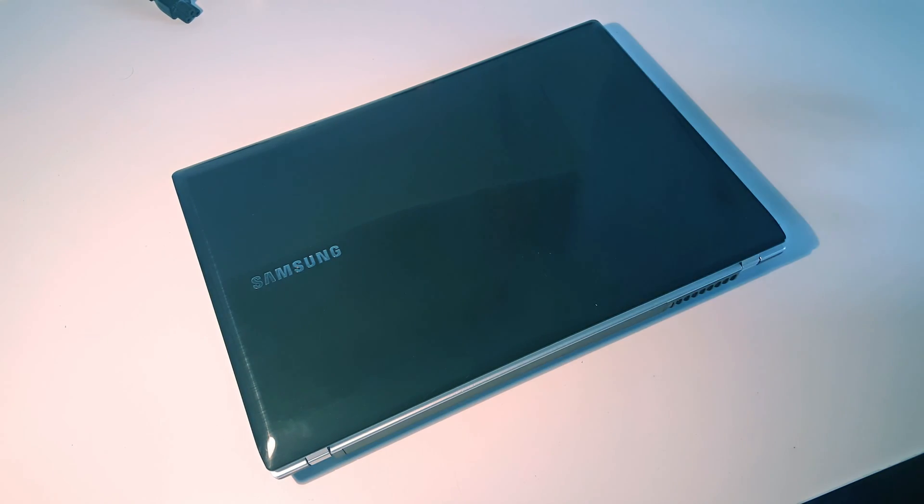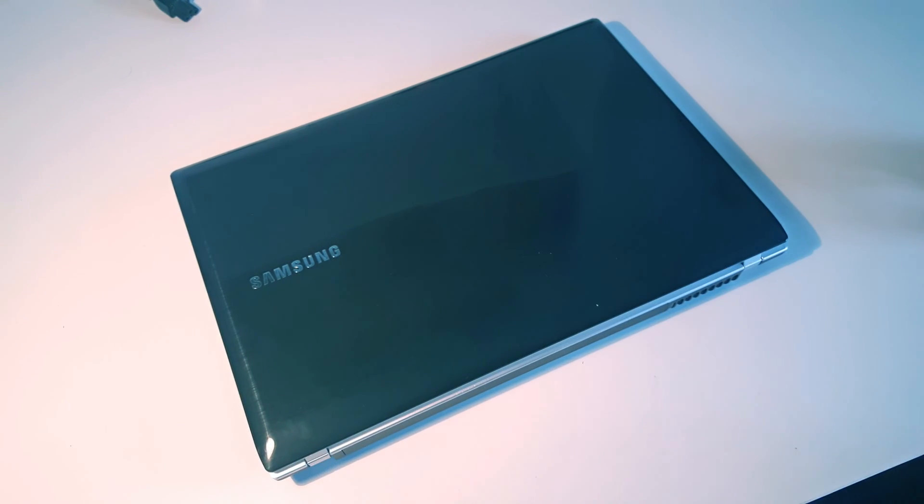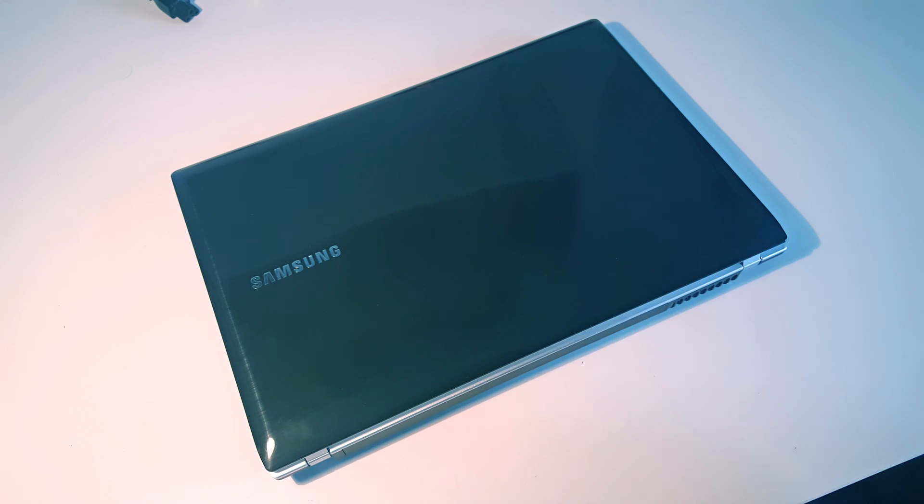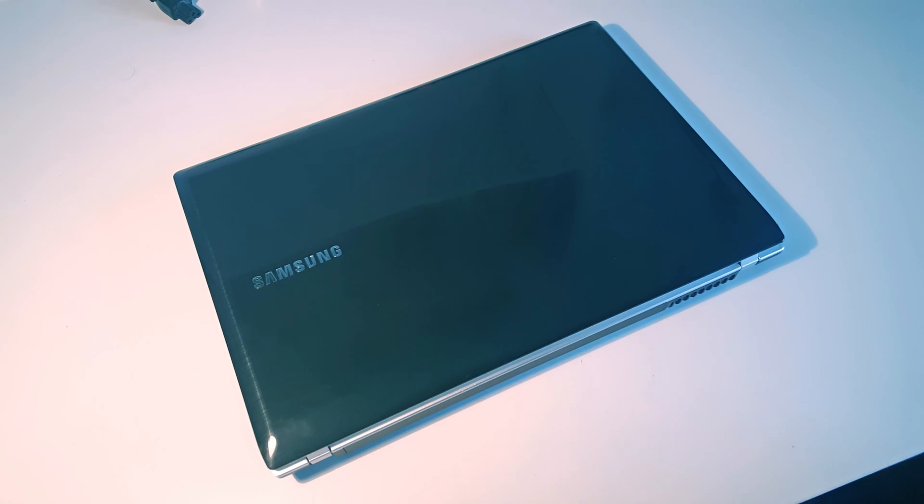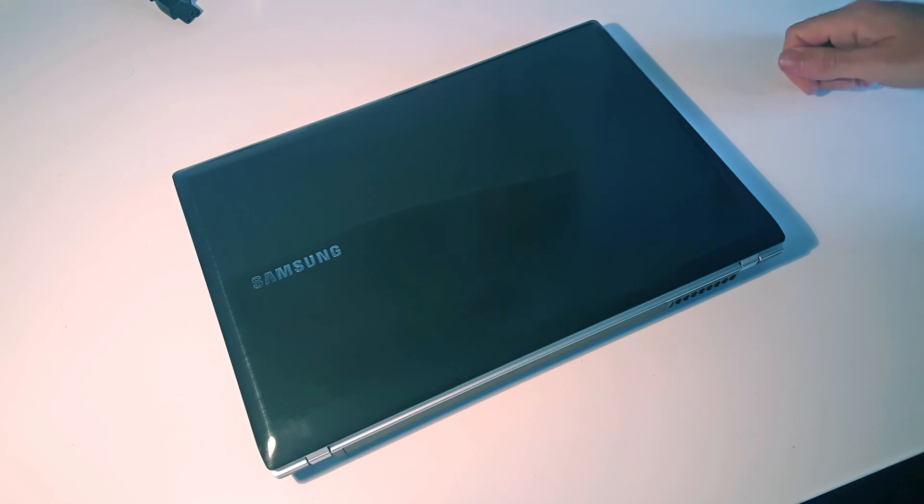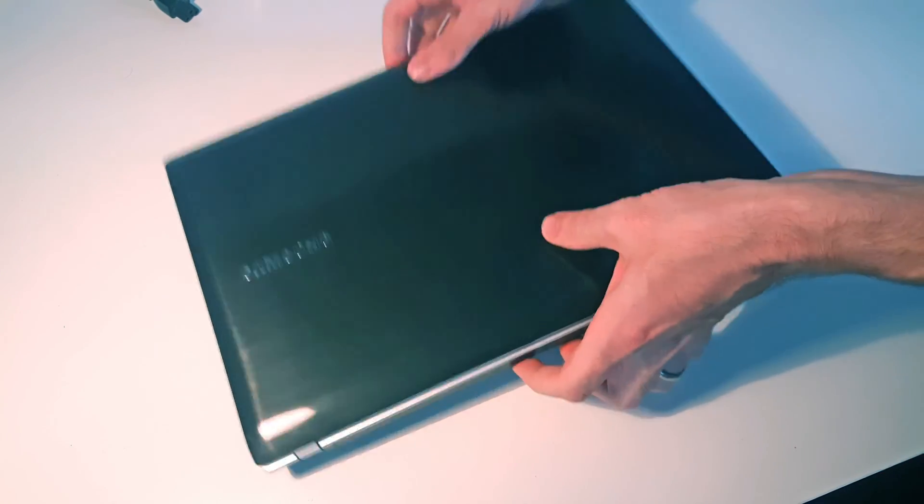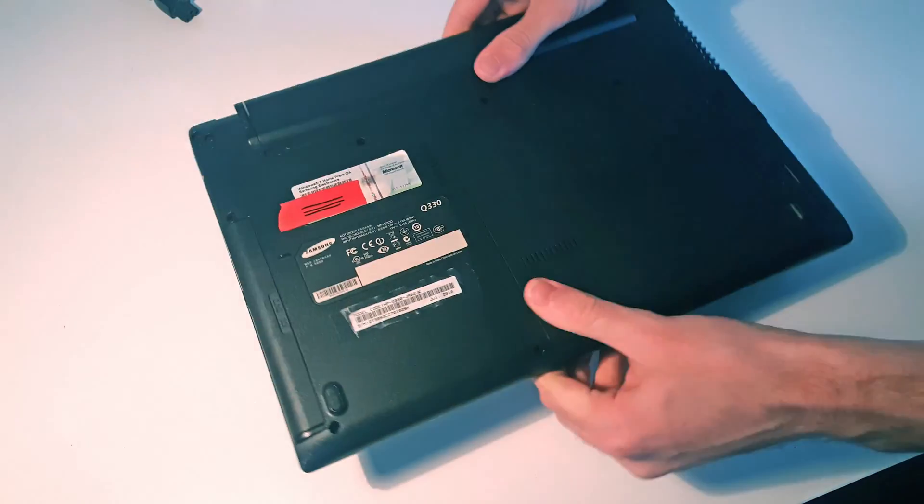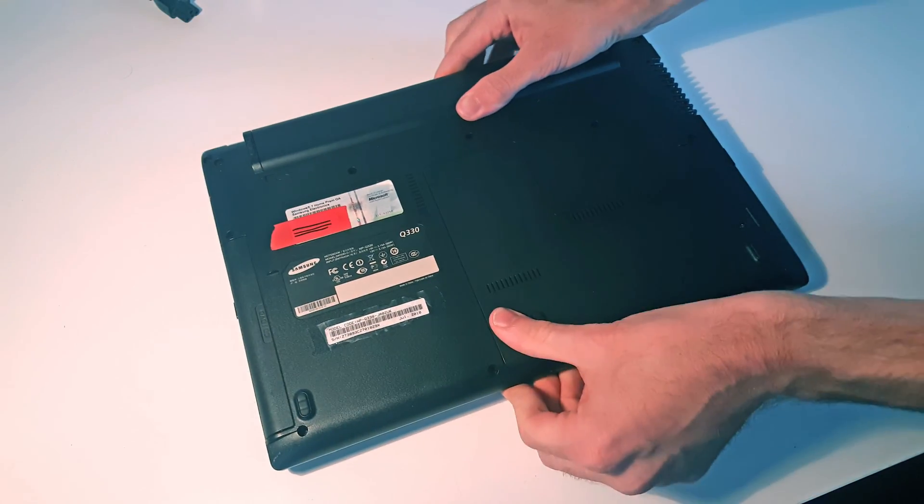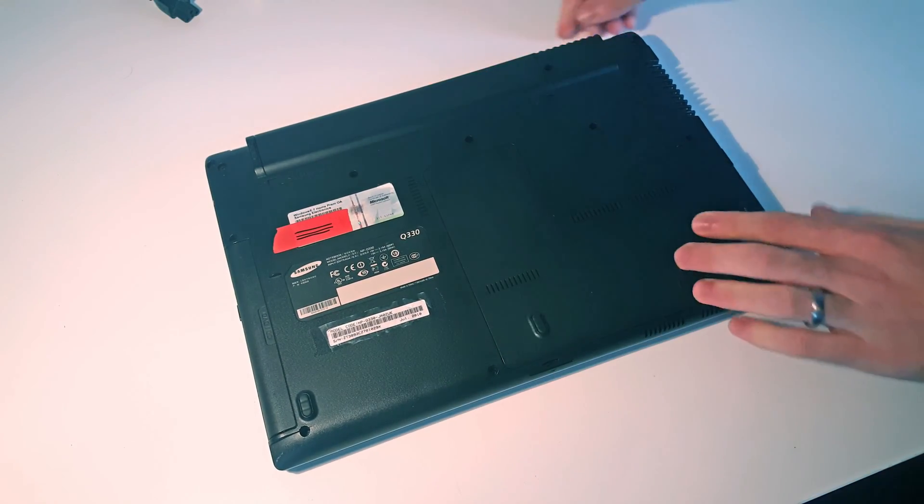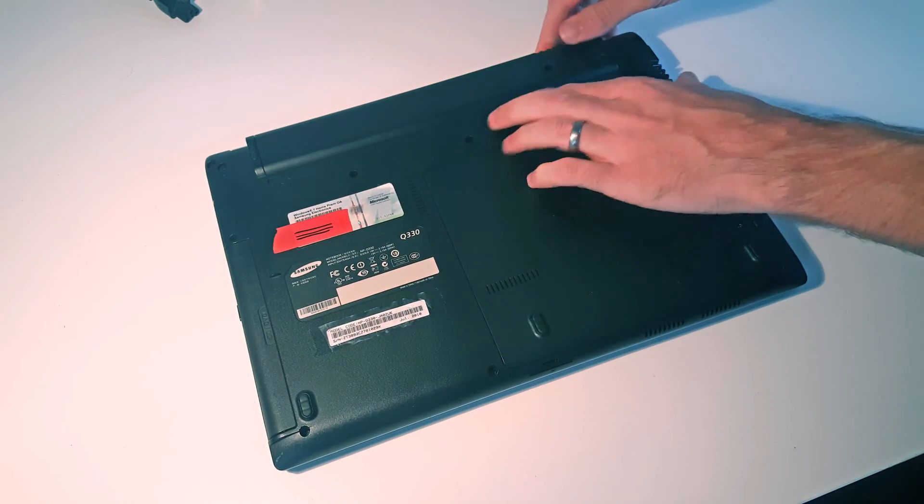Hi, I'm James, and in this video I'm taking a look at replacing the hard drive and memory in a Samsung Q330 laptop. As always, we're going to start by flipping it over, and since this has an externally accessible battery, we are going to flip these covers across and remove the battery.